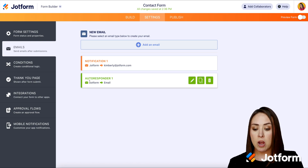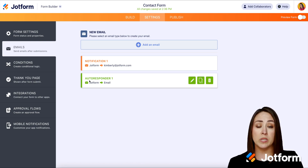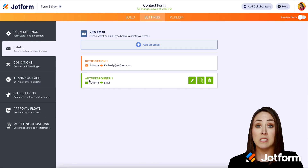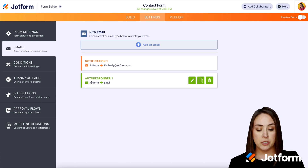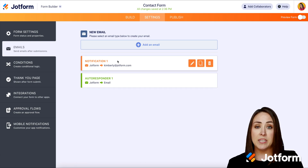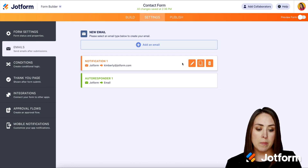And then we have an autoresponder. This is the one that your user is going to get if there is an email field that they fill out, just to say confirmation, we got your form. So in order to change it, all we need to do is navigate to the one you'd like to change — for this one, the notification email — and click on the pencil.